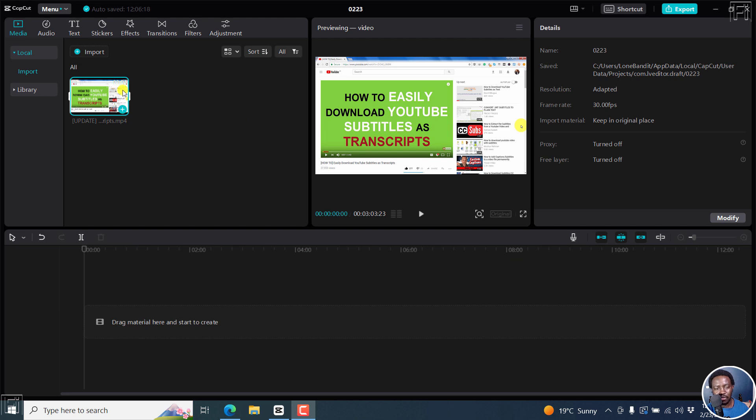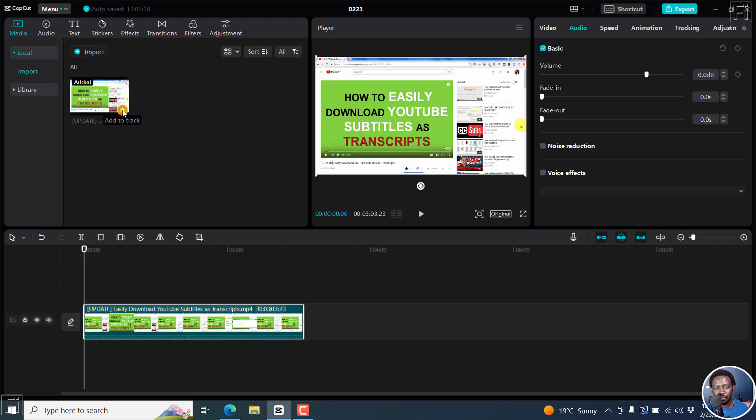Now I've got a video right here and I'll add it to the timeline. And for this video, I have some subtitles.